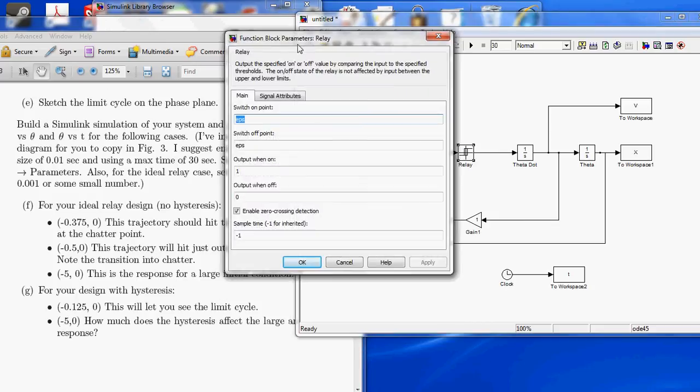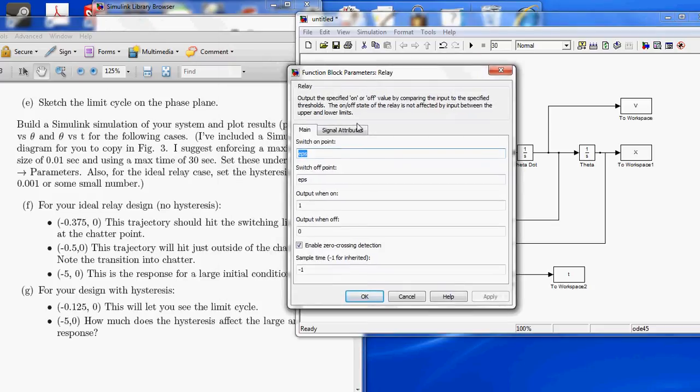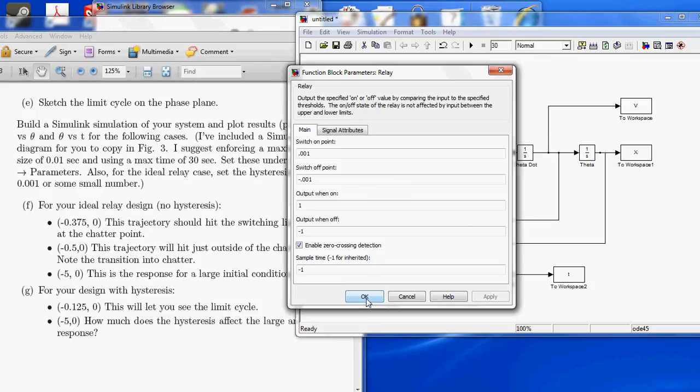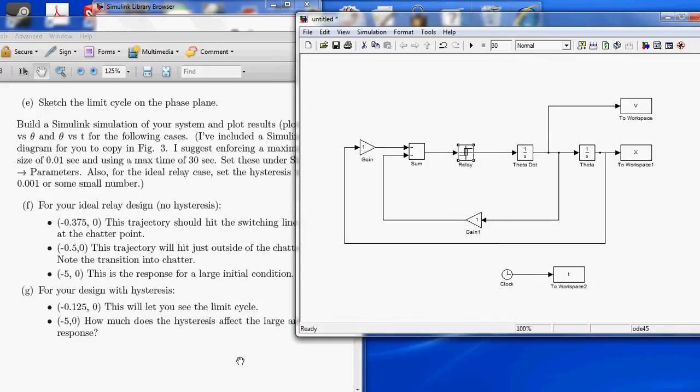Right now it just says switching on point EPS. So, what we're going to do is we're going to change this to 0.001. The switching off point, we're going to change to negative 0.001. The output when on should be 1, and the output when off should actually be negative 1. Apply. Alright.